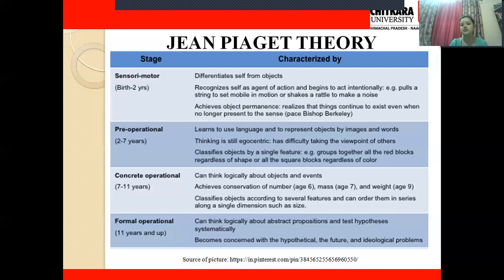In the sensory motor stage, from birth to two years, the baby is not able to speak and uses senses and motor skills to learn things. The baby differentiates self from objects. Earlier, the baby is egocentric — ideas exist only about his own body. Over time, he develops differentiation of self from object, recognizes himself as an agent of action, and begins to act intentionally — like pulling a string to set a mobile in motion or shaking a rattle to make noise. He has learned that a repeated motion produces a particular sound.